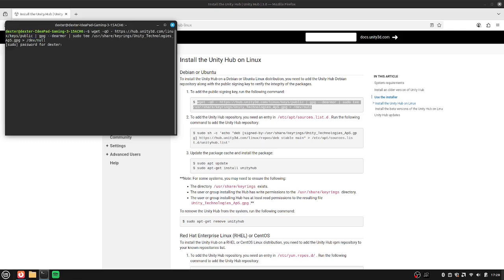Then once you enter, you're going to have to put in your password. Whoops. Oh. That was weird.